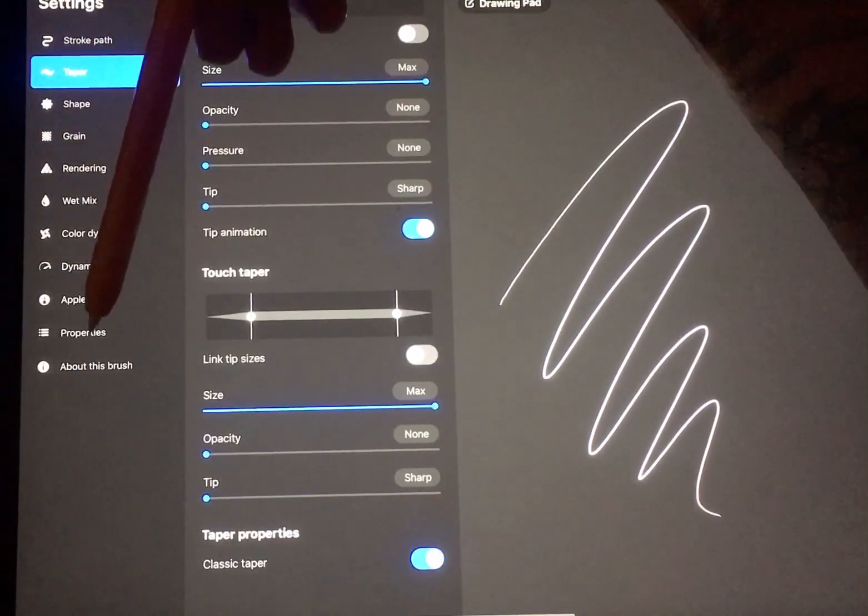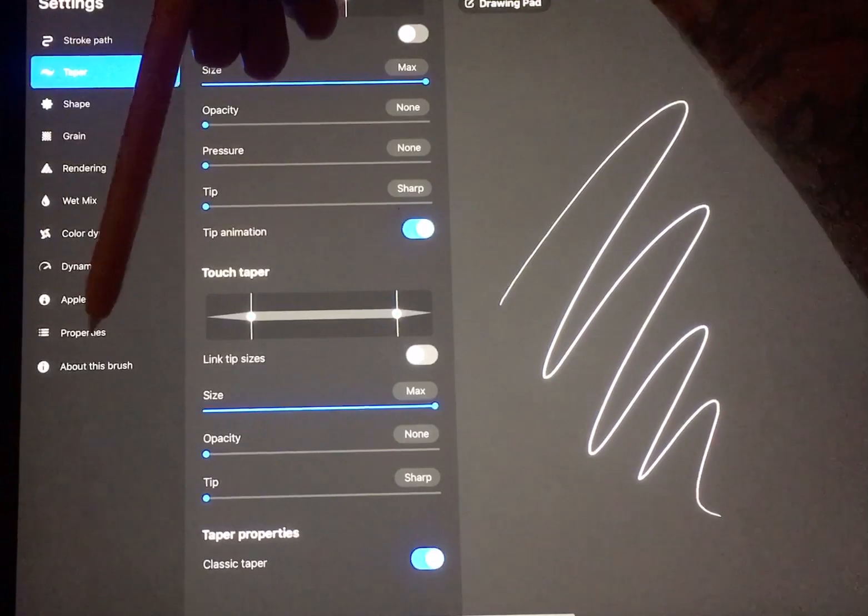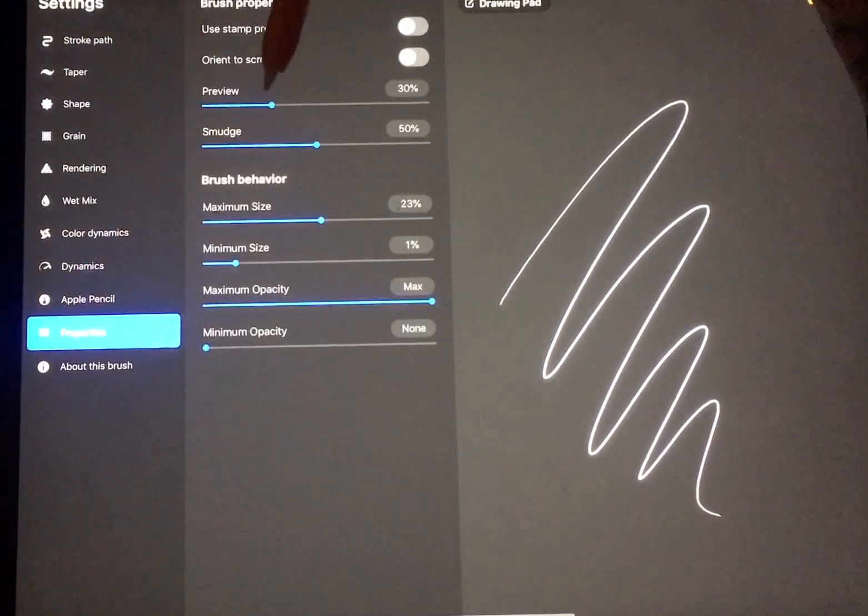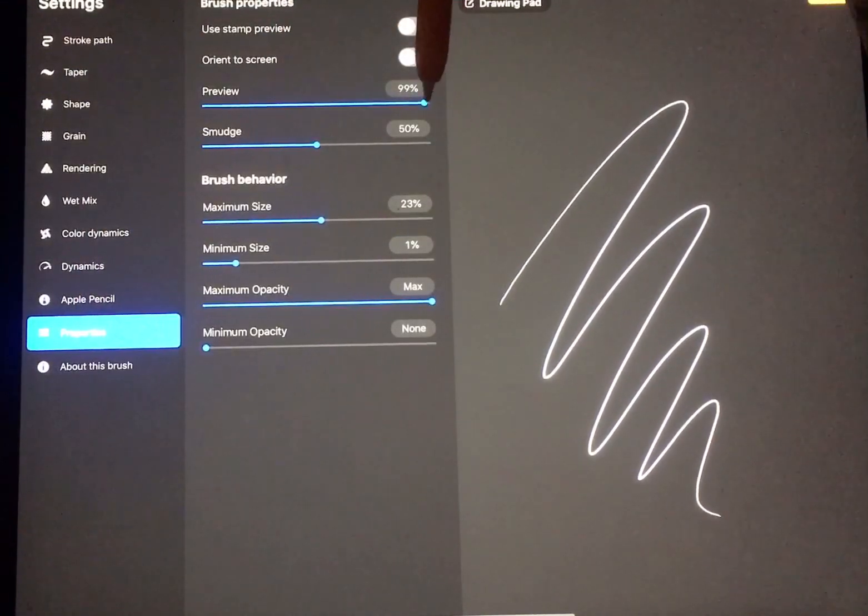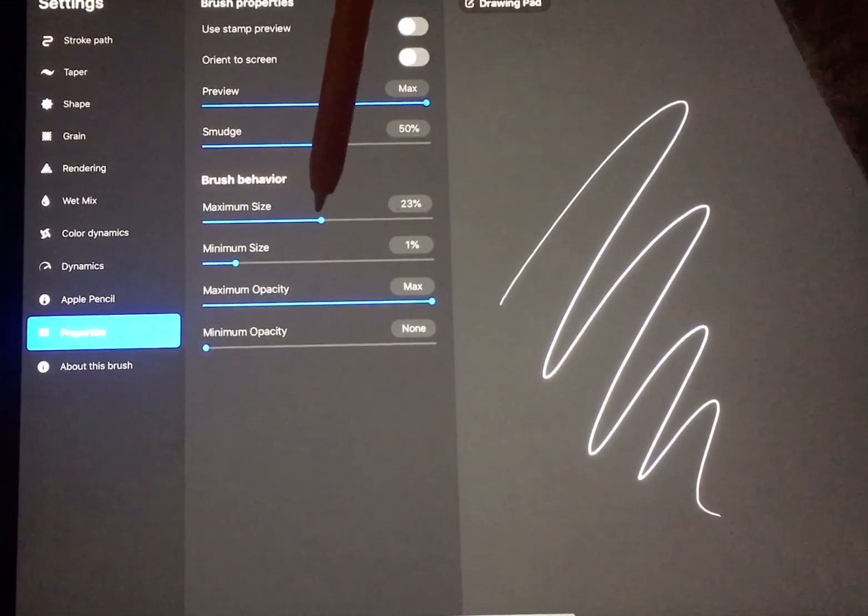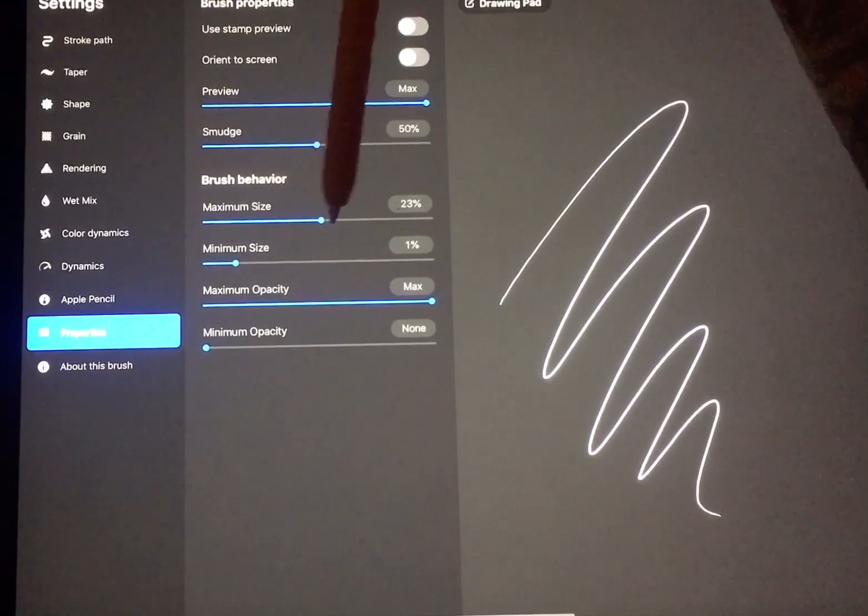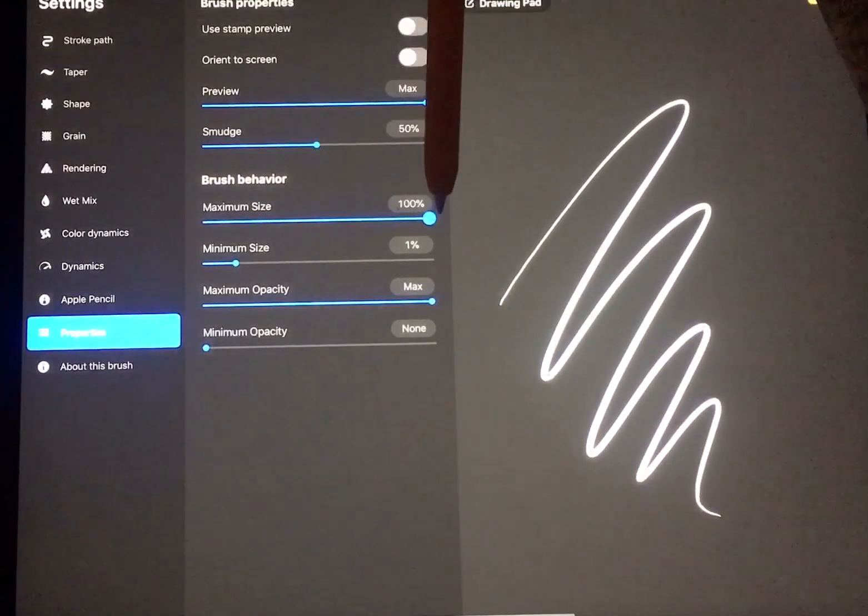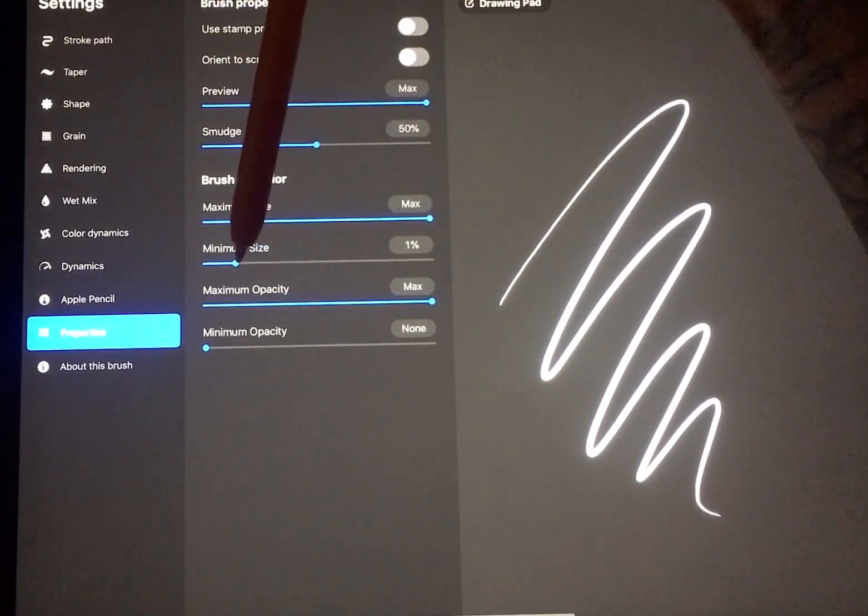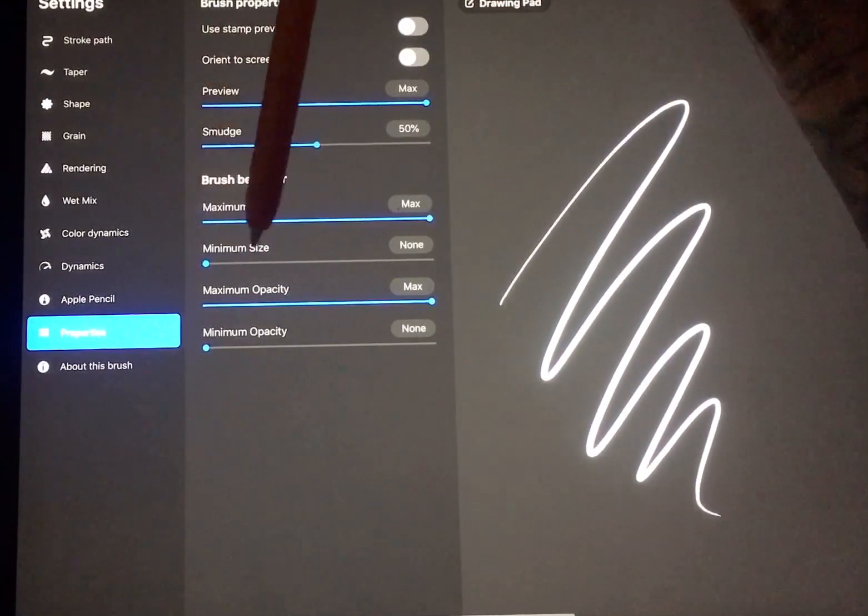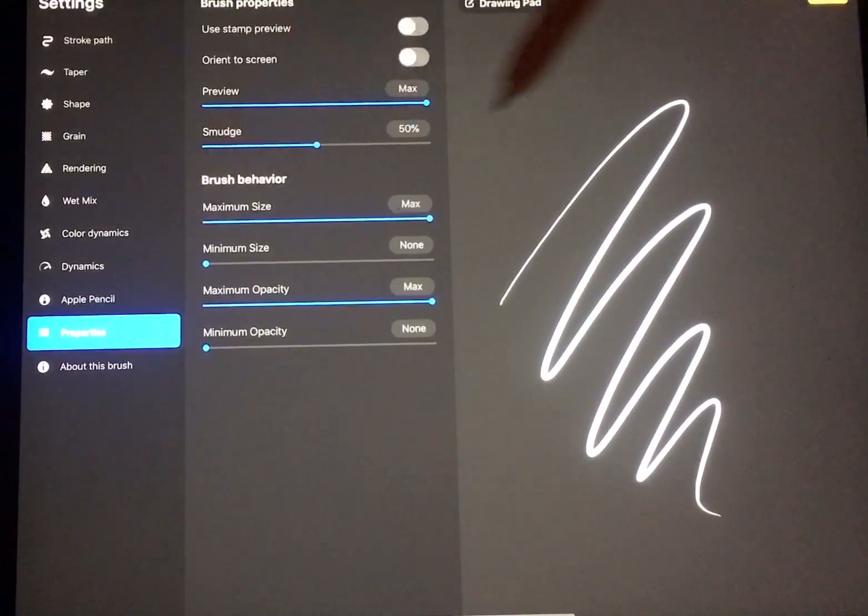And then the only other one you want to go into is properties. Then you want to maximize the preview, and then you want to maximize size, and then you want to minimize size all the way to none.